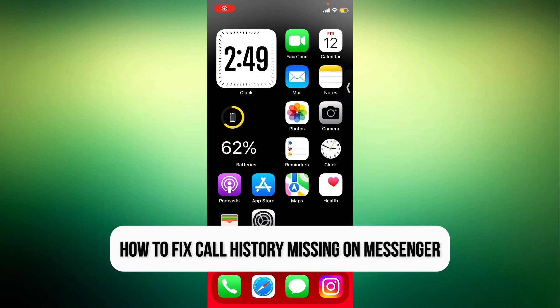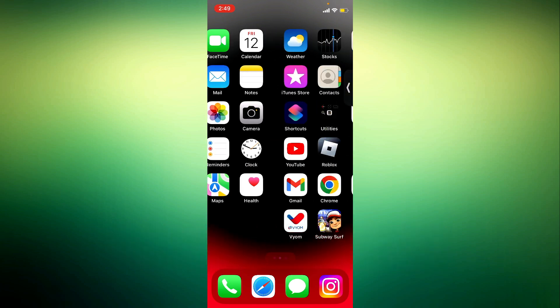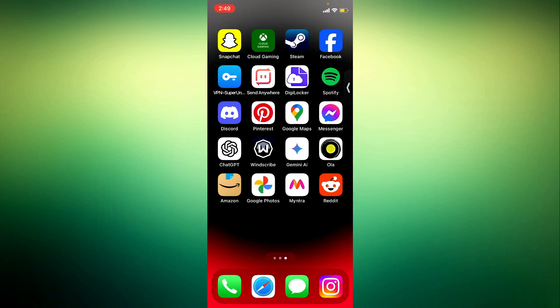Hey guys, so in today's video I'm going to show you how to fix call history missing on Messenger.